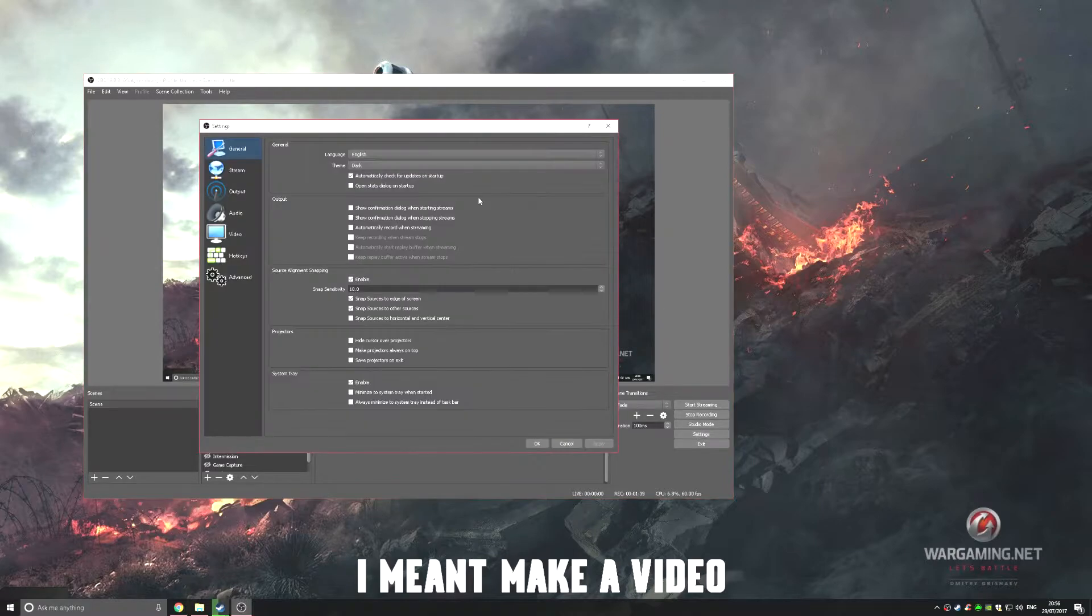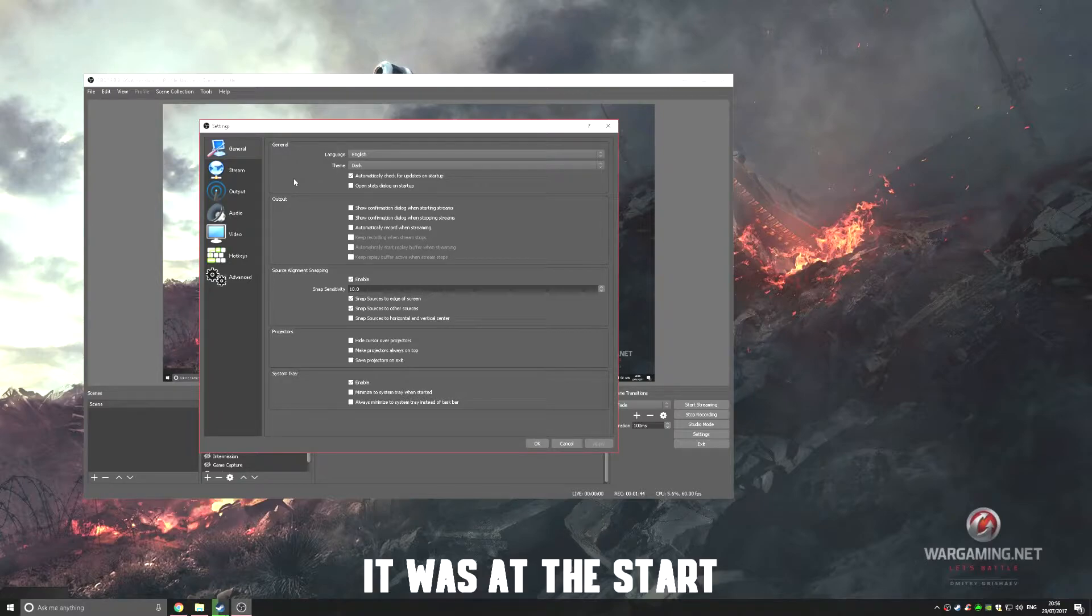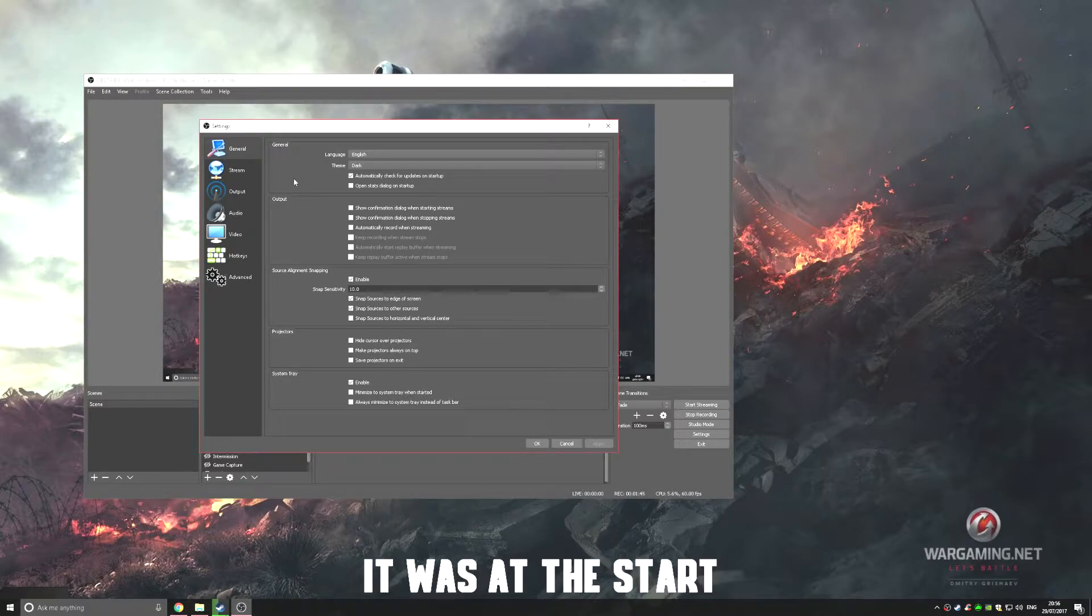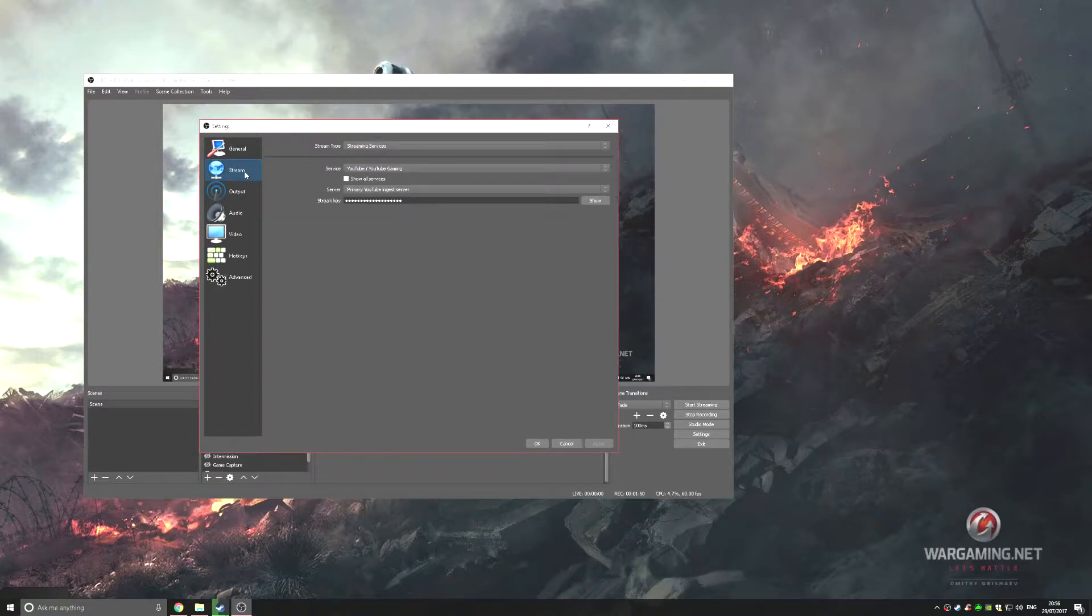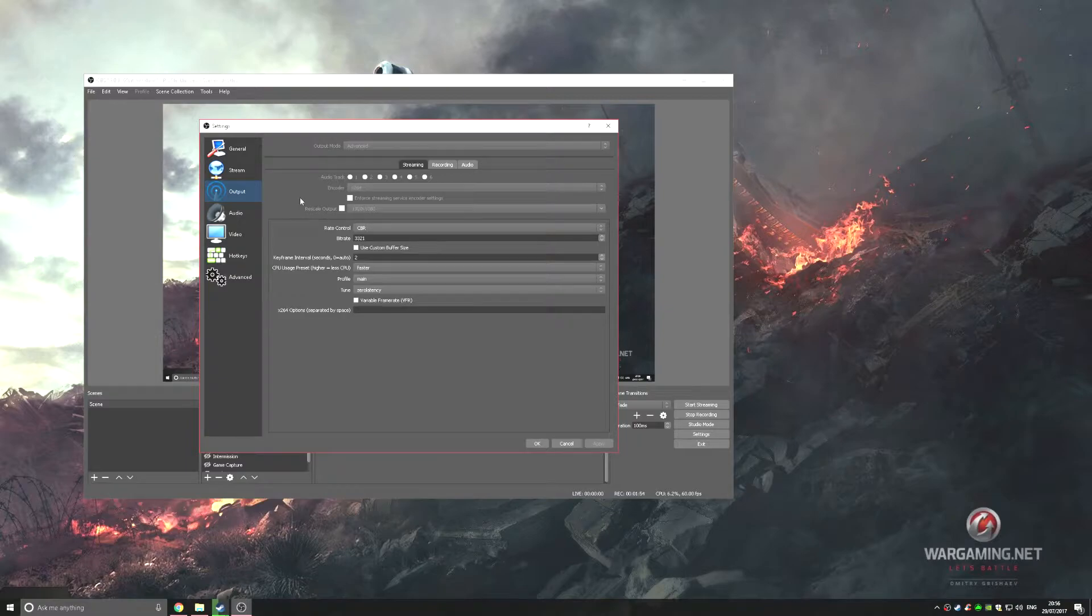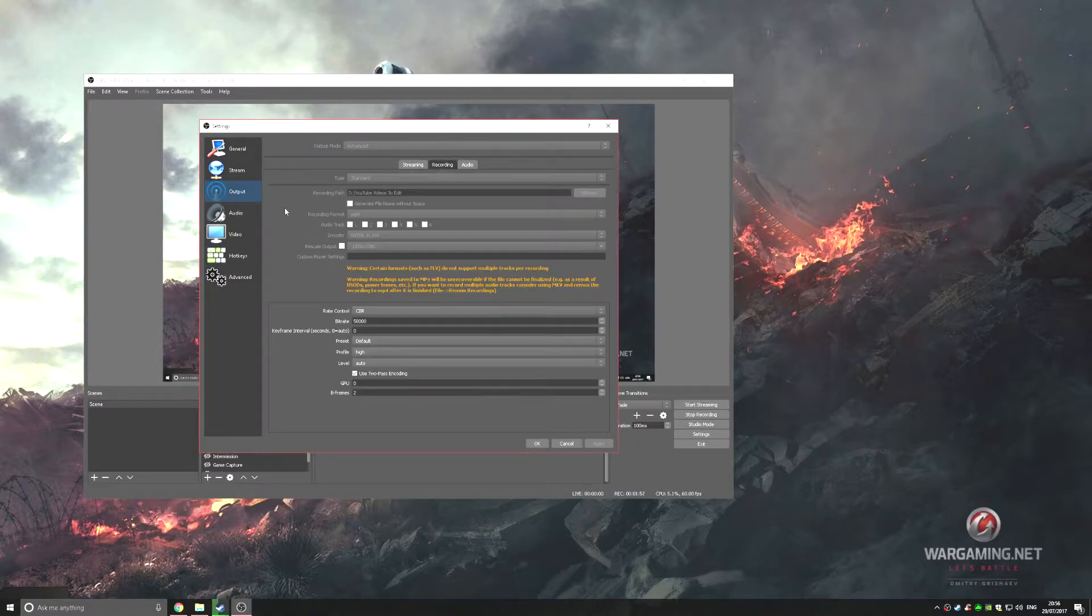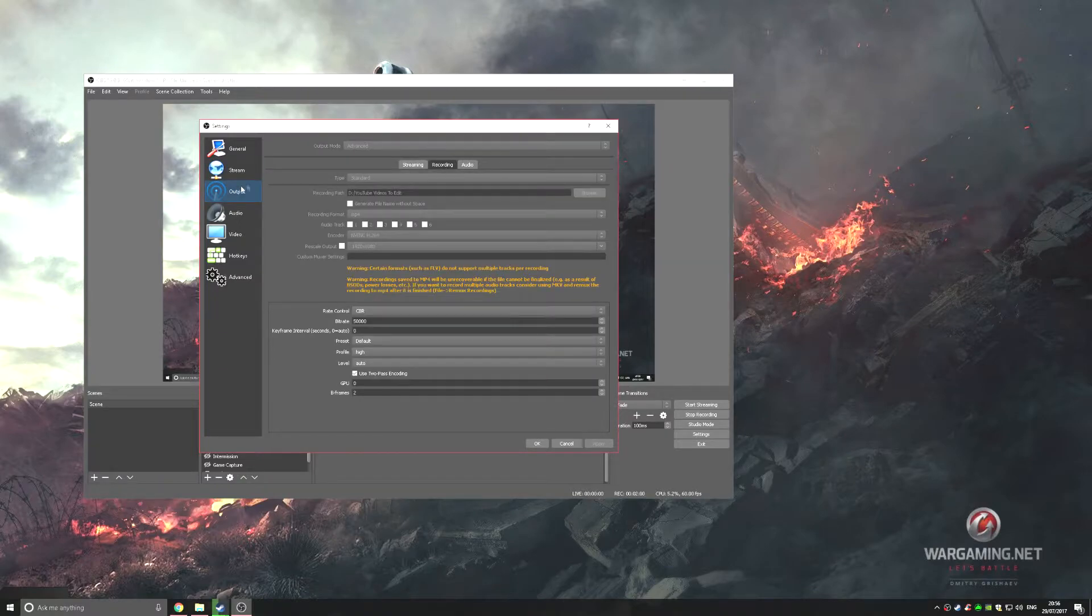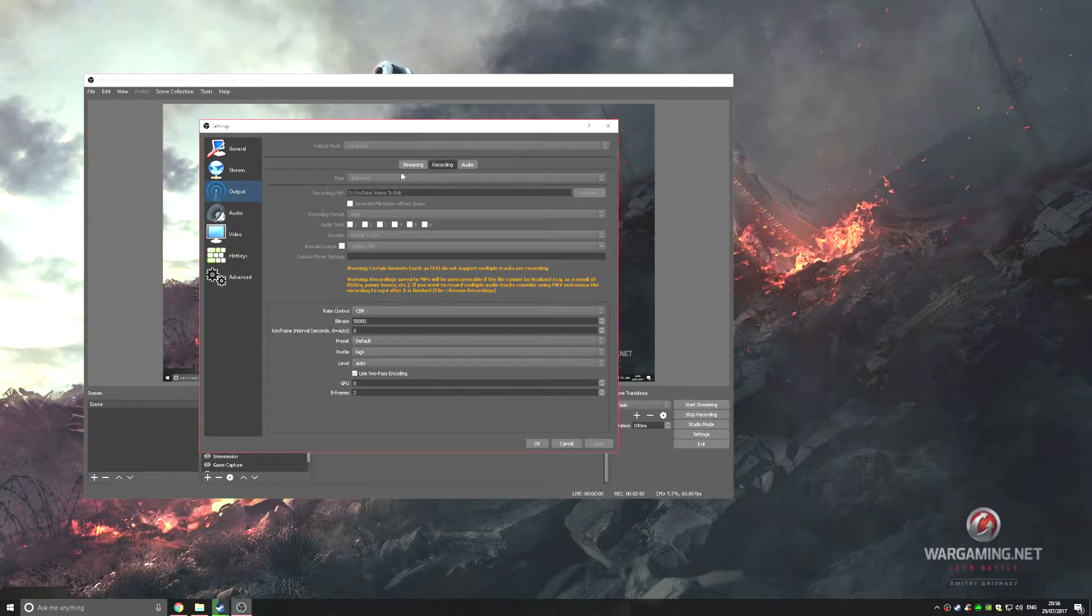Now I'm going to show you my settings. I'll most likely put some gameplay that I record to show you that these settings work really well. We'll get into streaming settings after, but let's start with recording settings. Go to Output and make sure the output mode is on Advanced, then go to Recording.